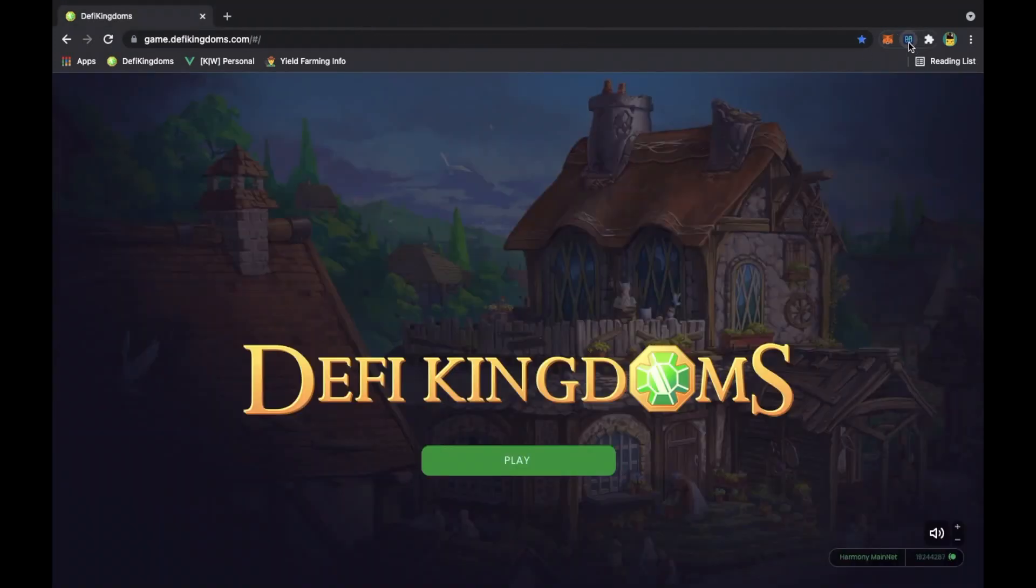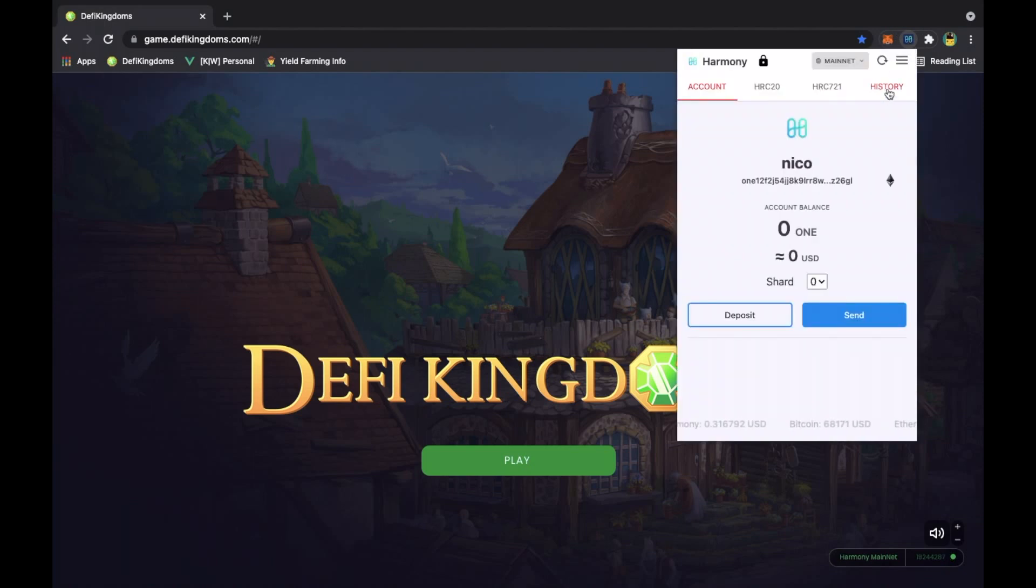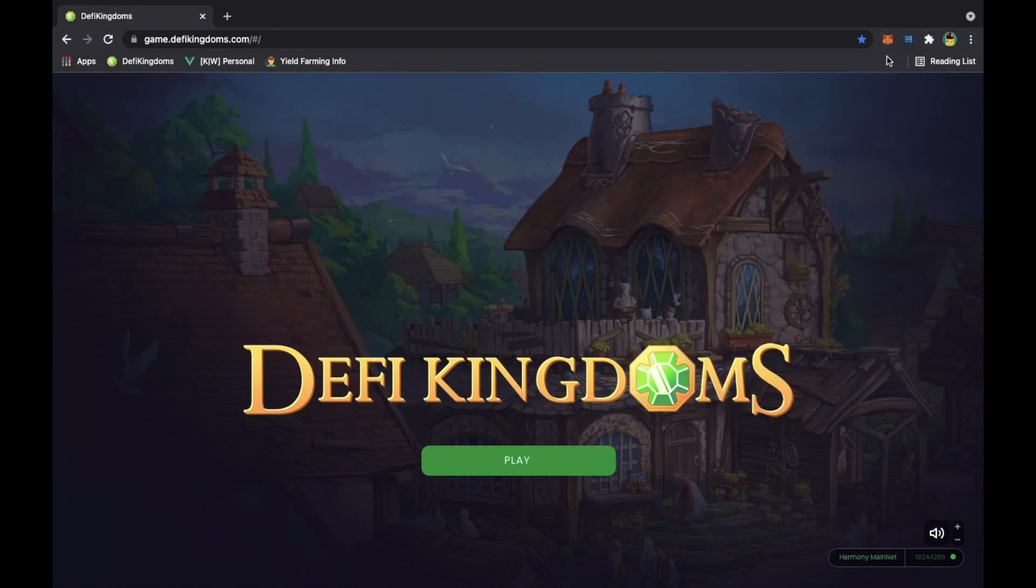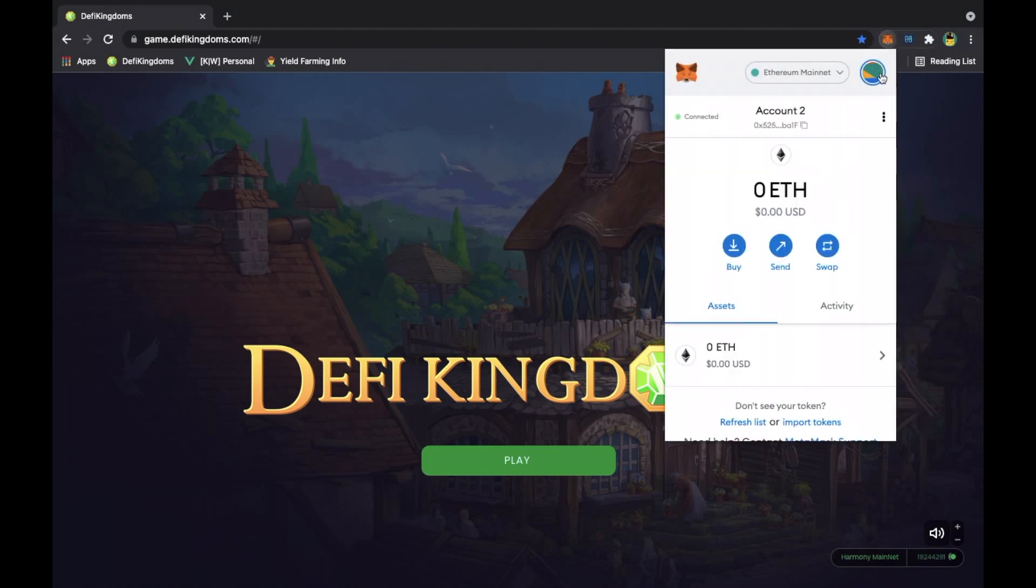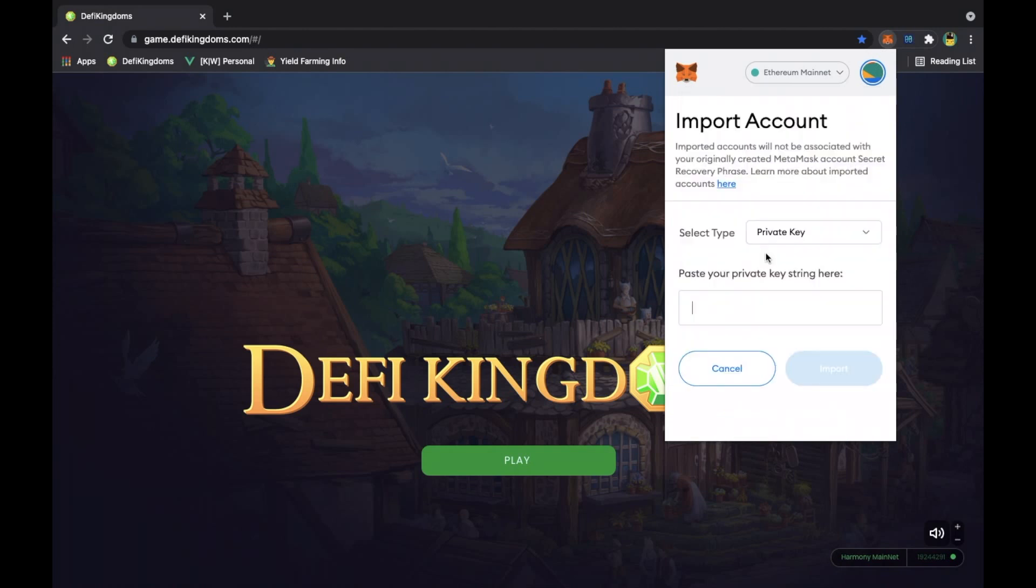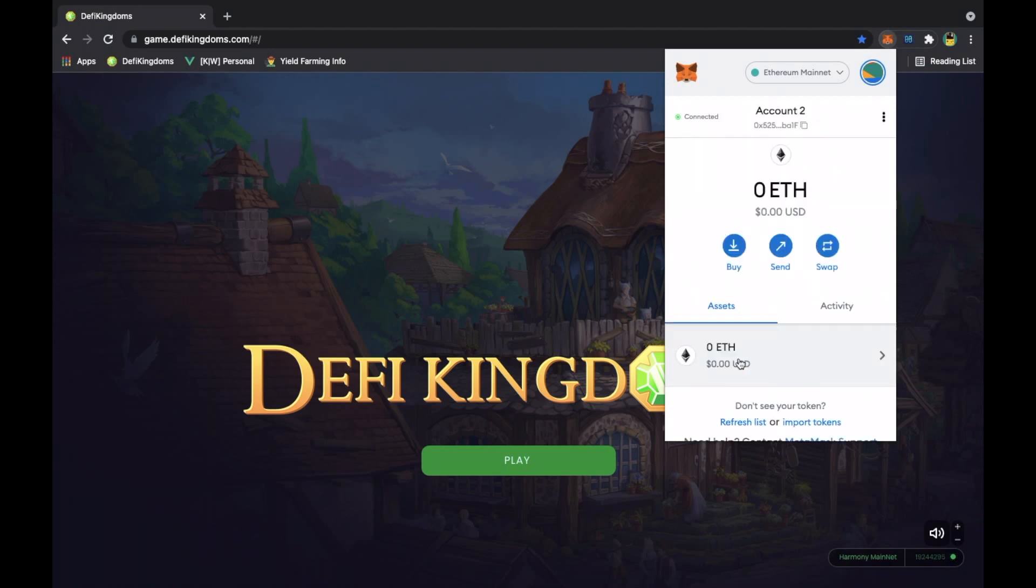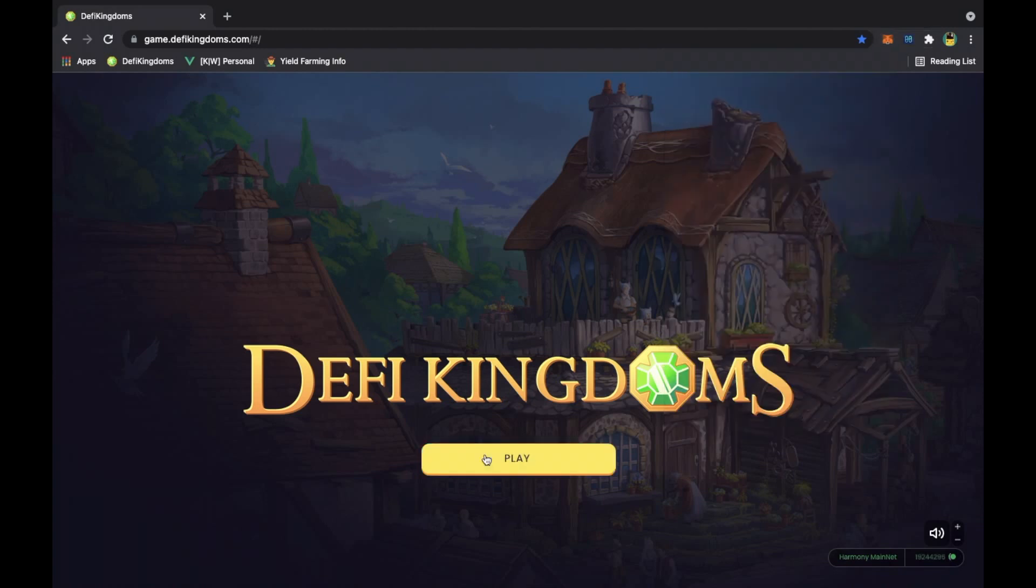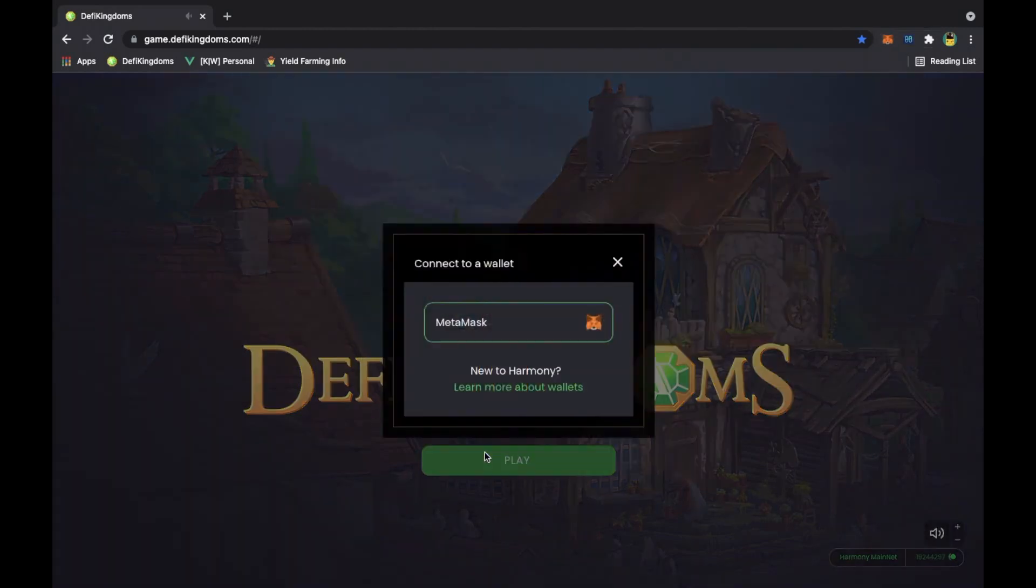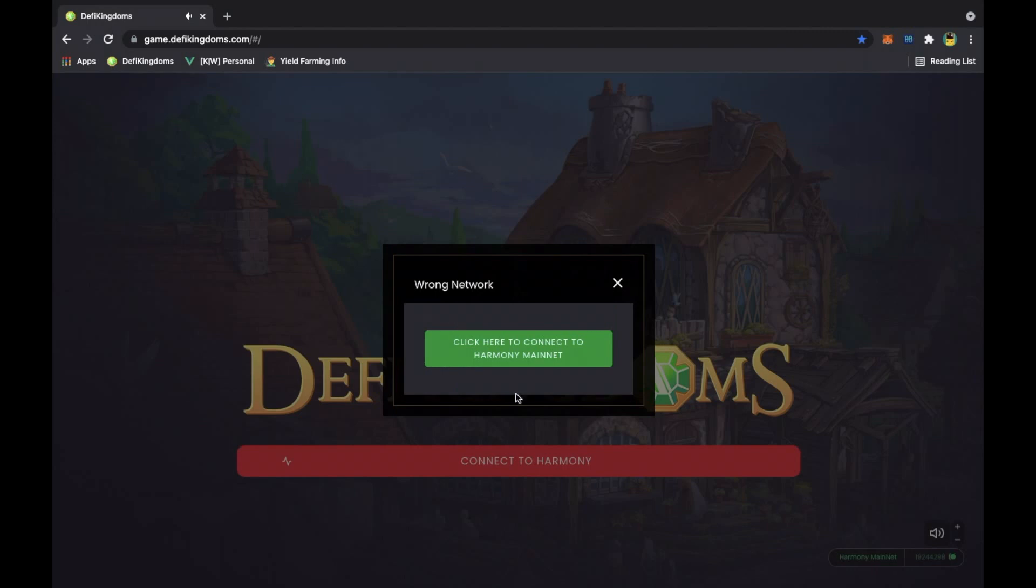The way that you connect them is by opening up Harmony, you want to go here and export your private key. Once you export your private key, you're going to open up MetaMask, you want to go here and import your account. Then once you import your account, you just do that by pasting your private key, and boom. Then you want to go to DeFi Kingdoms and click play. It's gonna ask you to connect to your wallet, click MetaMask and boom, you're on the wrong network because MetaMask is already on the Ethereum network.